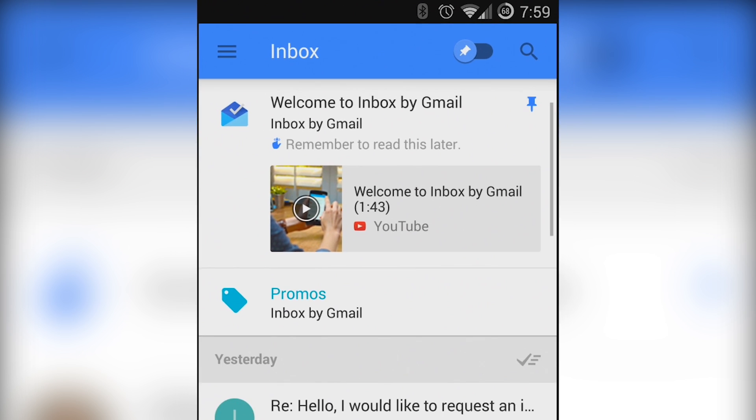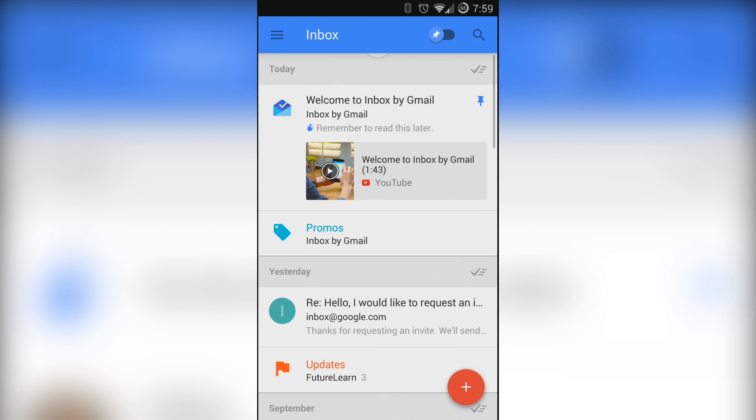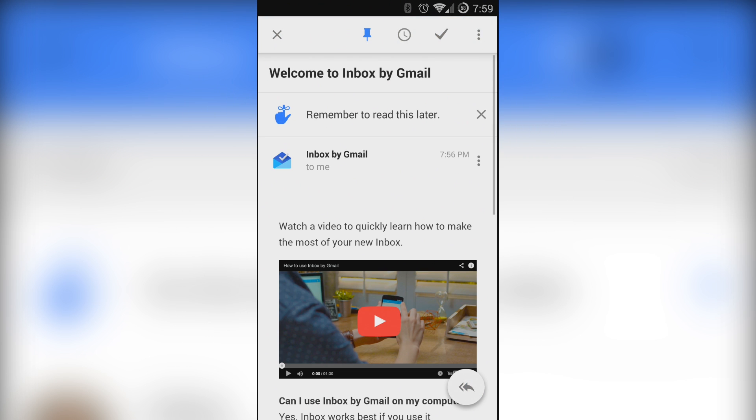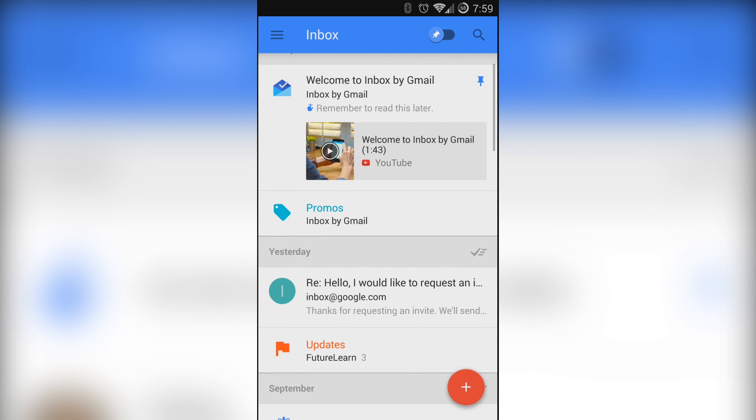Depending on how organized you are your inbox will either be a clean easy to understand thing or a total confusing mess that you couldn't navigate with a map.